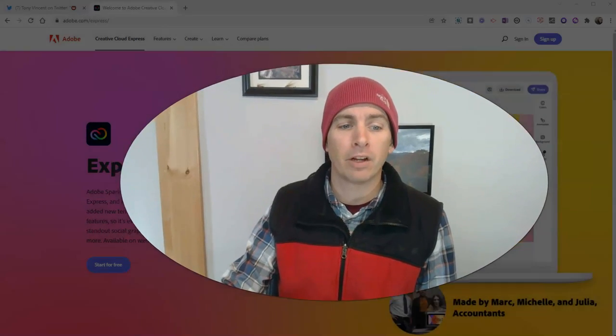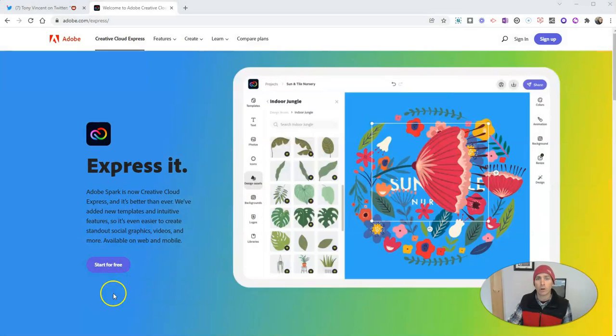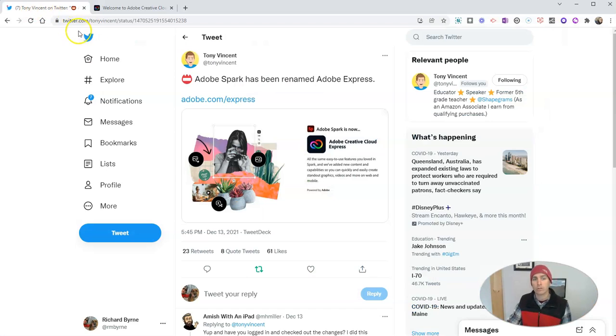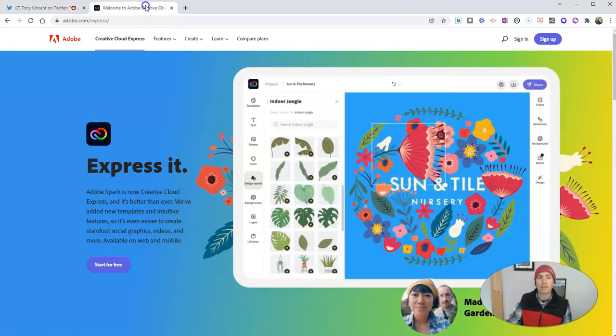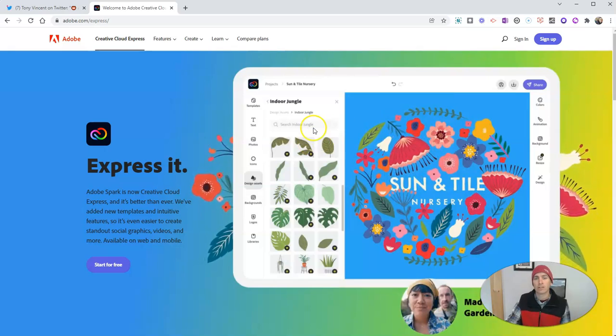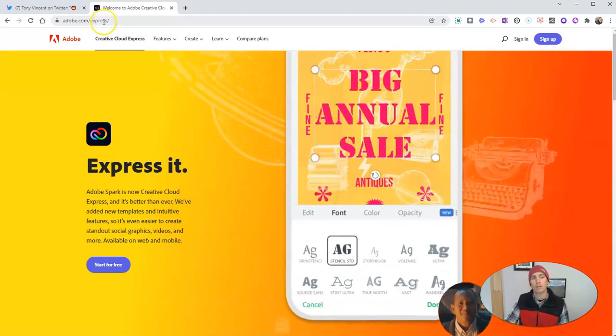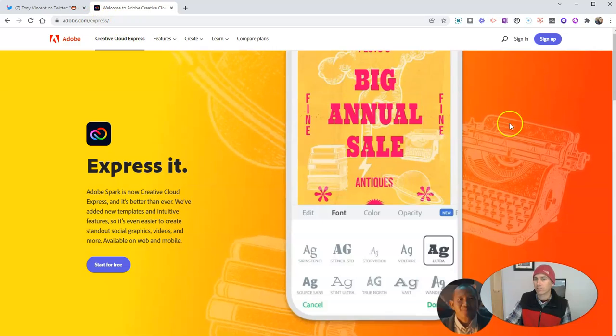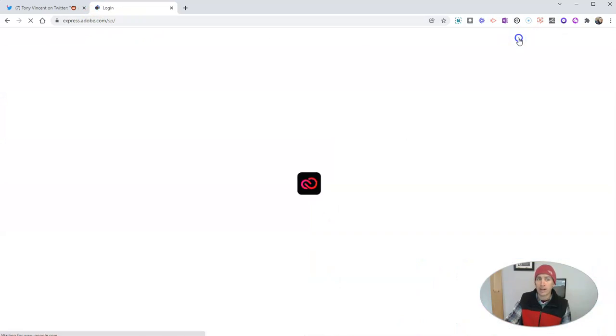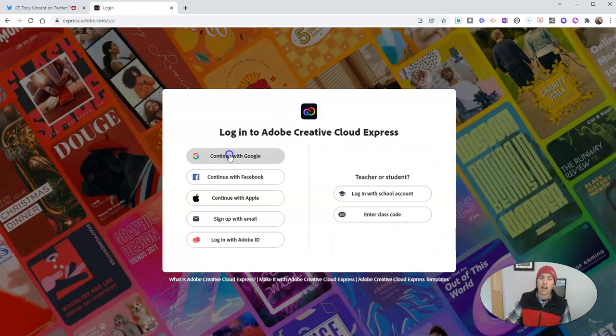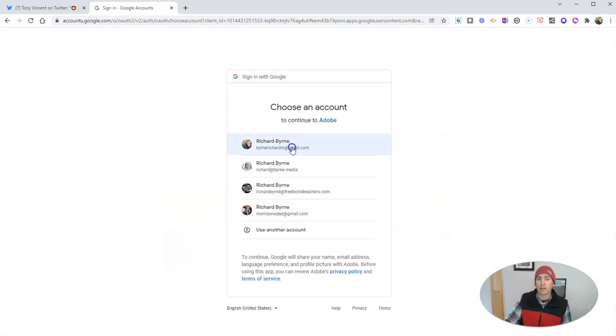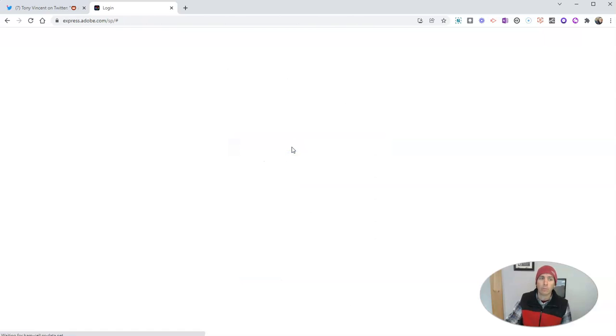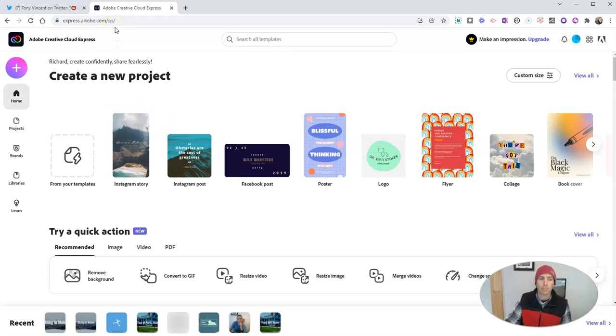Adobe Express is the new name for Adobe Spark, and thank you to Tony Vincent for sharing that information on Twitter a couple of days ago. I would have missed it otherwise. So thanks, Tony. Now let's go ahead to Adobe Express, adobe.com/express, and I'm going to sign in. And the nice thing is I can still use the same account credentials that I used for Adobe Spark. I'm now just using them to log into Adobe Express.